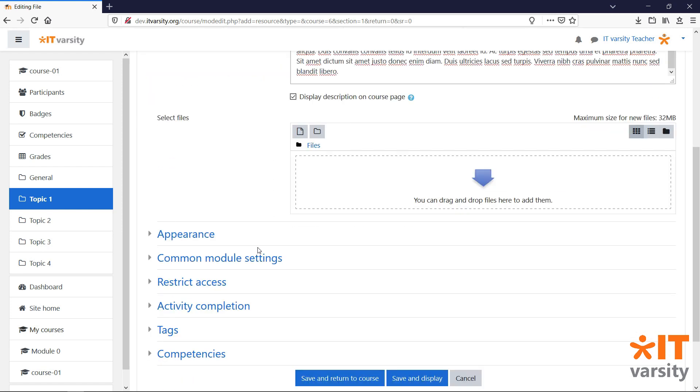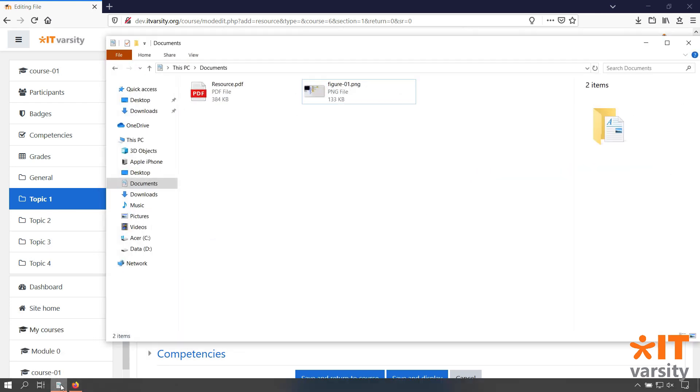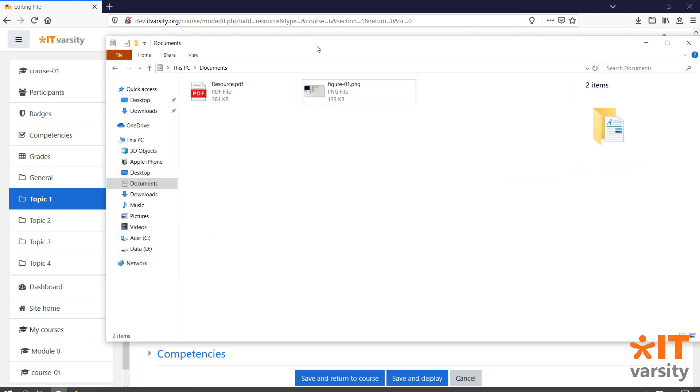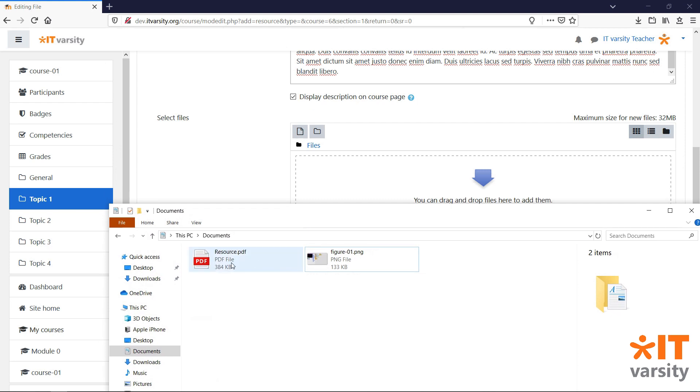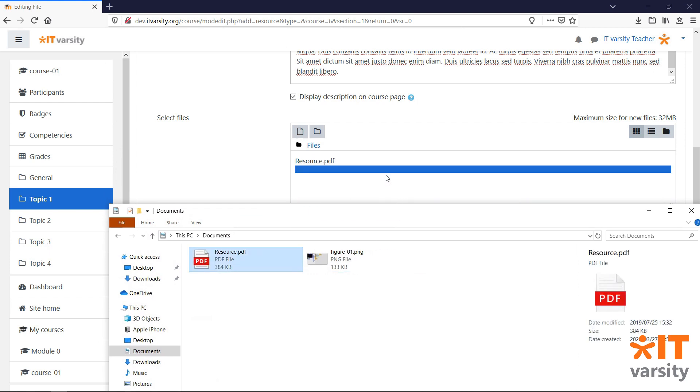Next, we need to upload the file. We can do this simply by heading to our File Explorer and then dragging and dropping the file onto this page.